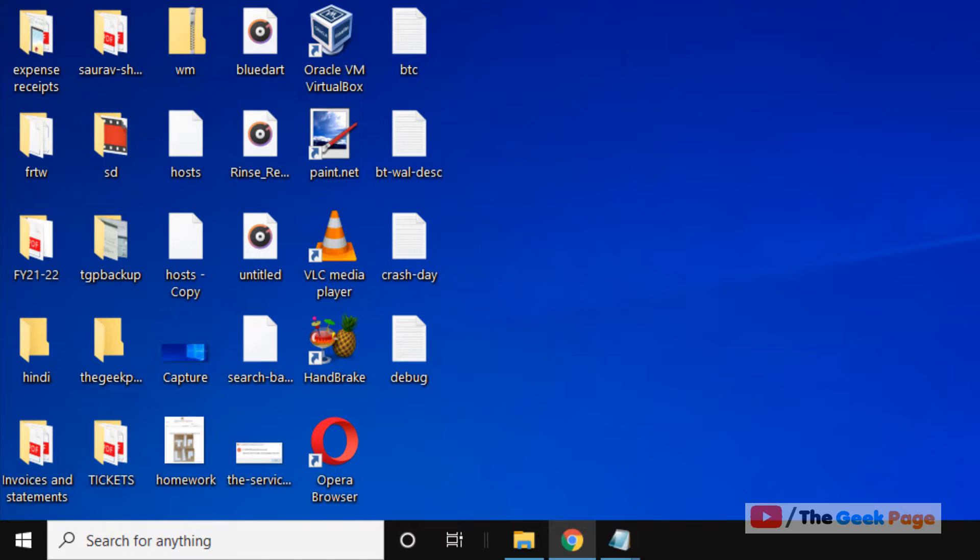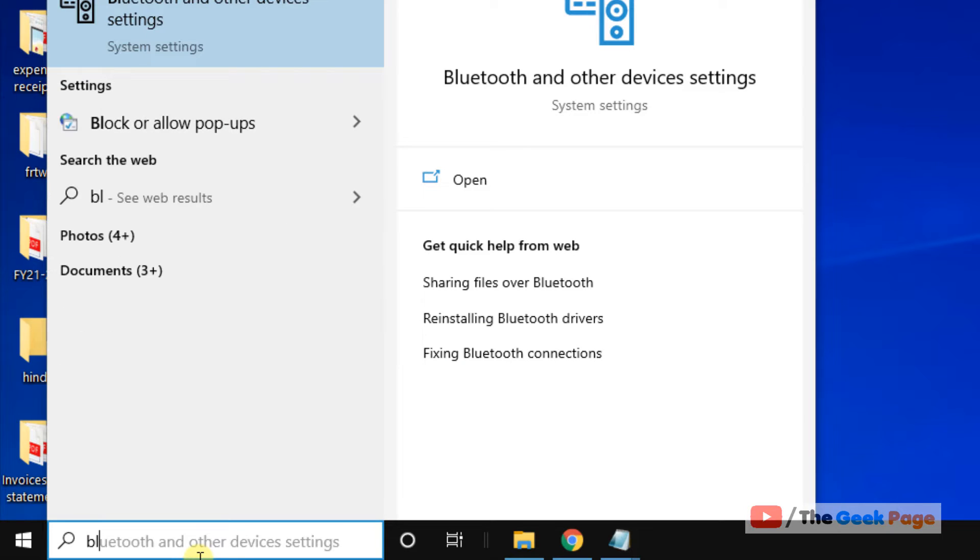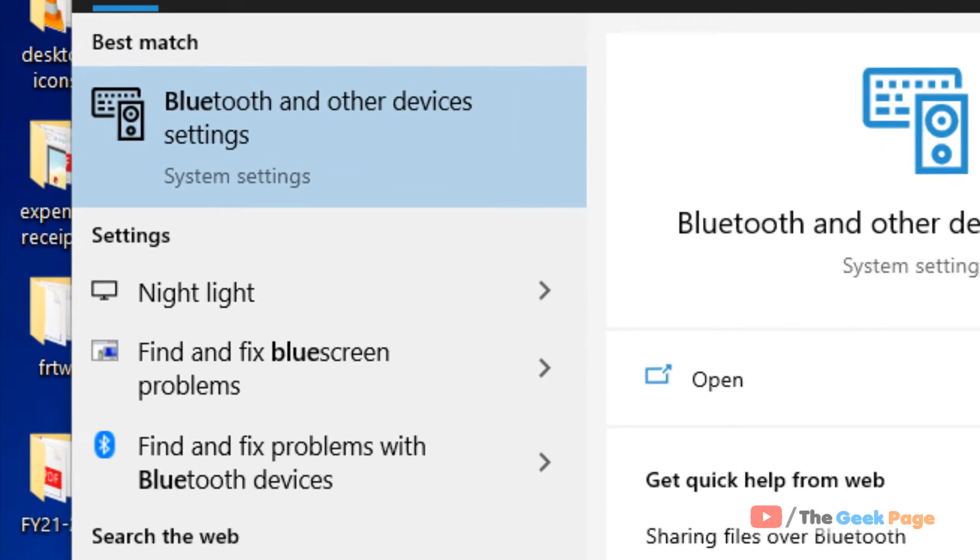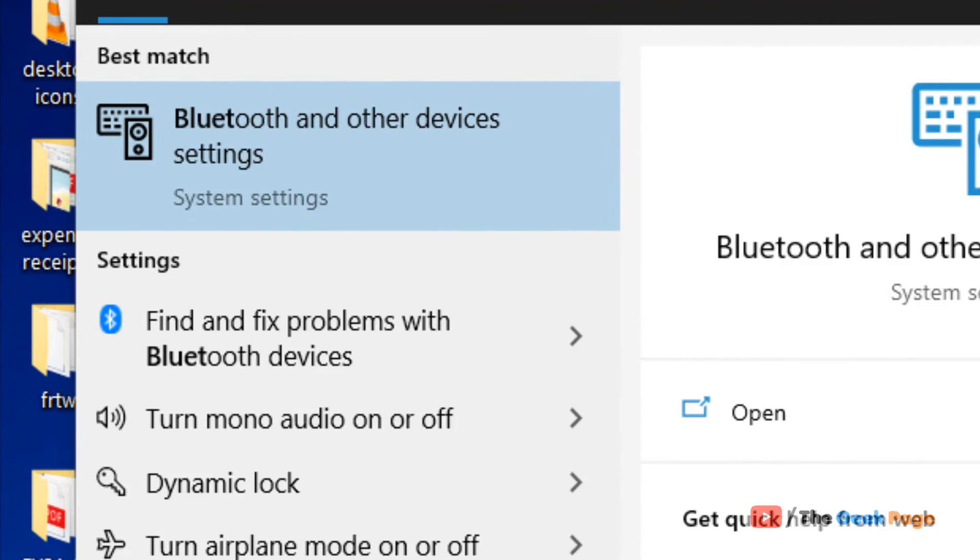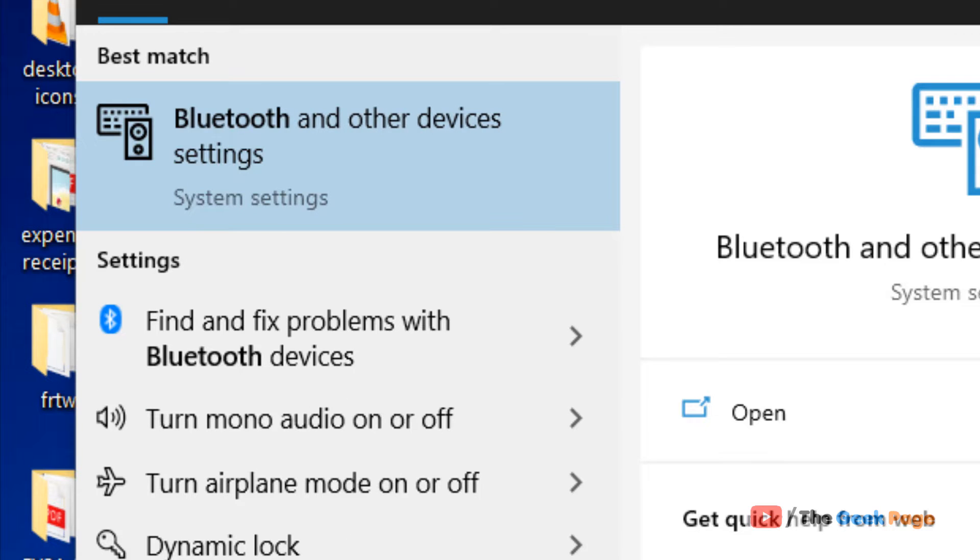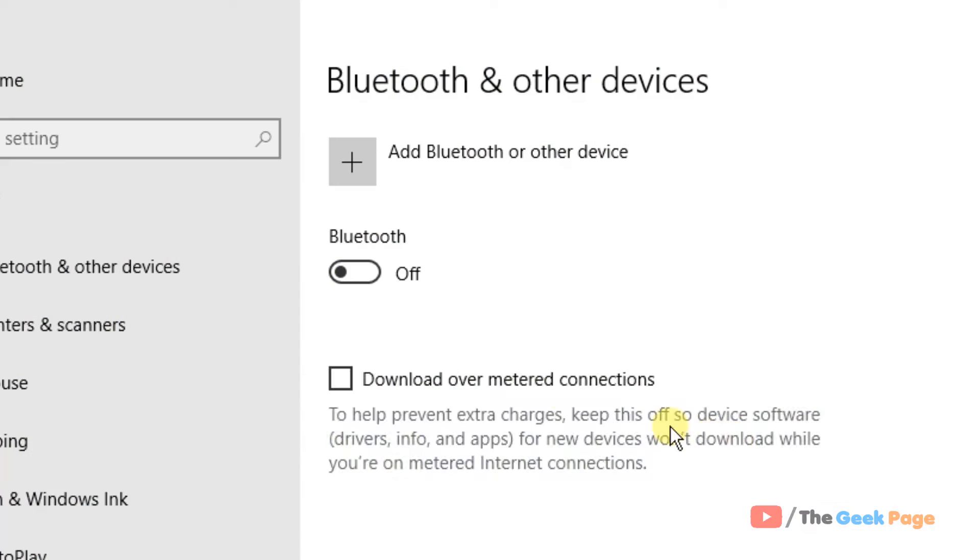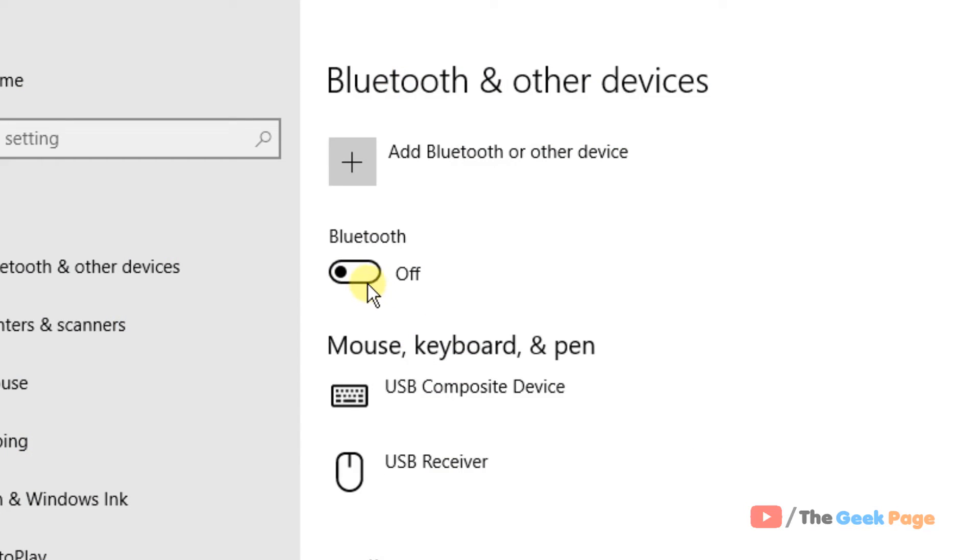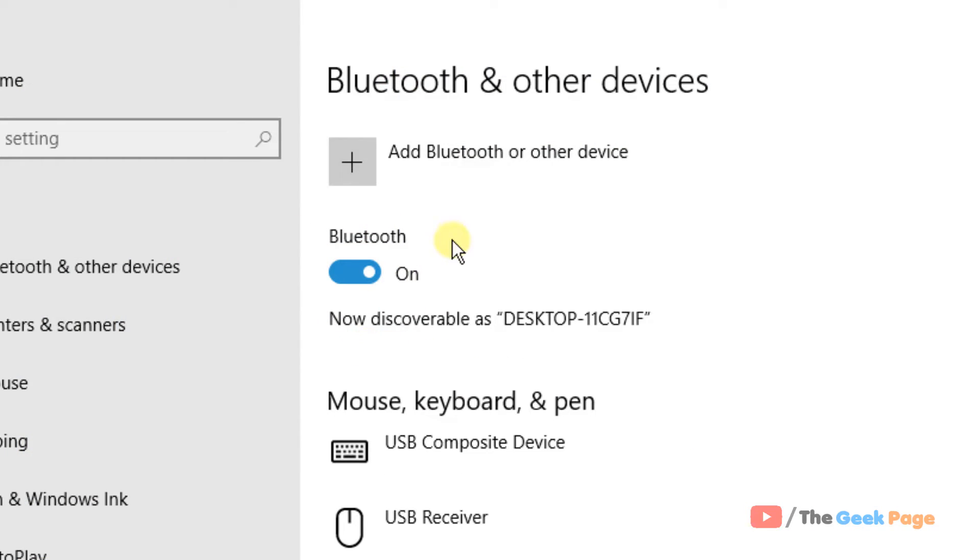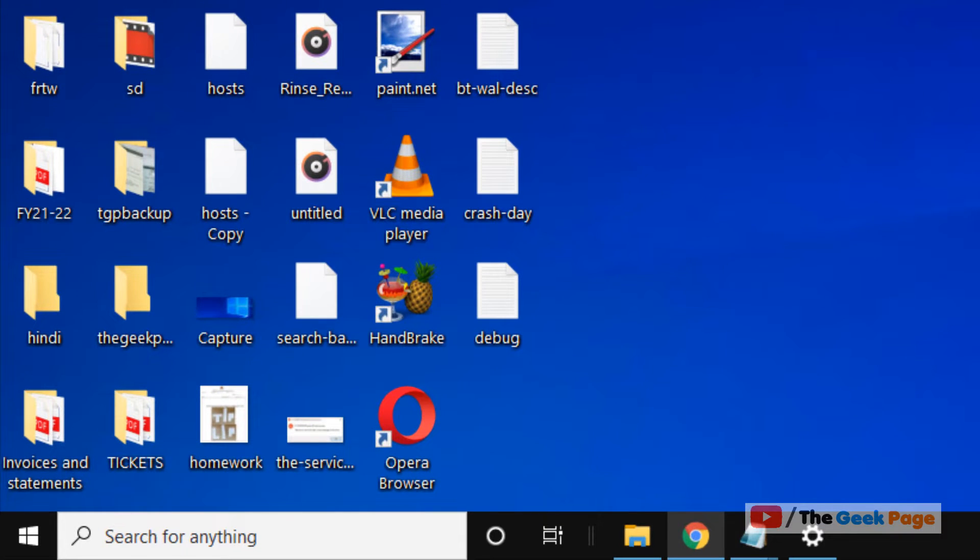Just search 'Bluetooth and other devices' in Windows search box, click on it, and now turn it on. If this also does not work, let's move to another method.